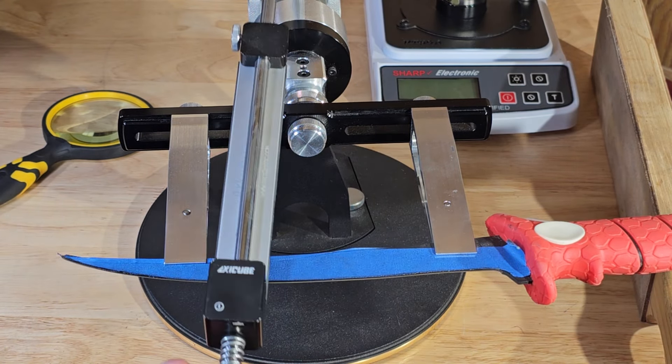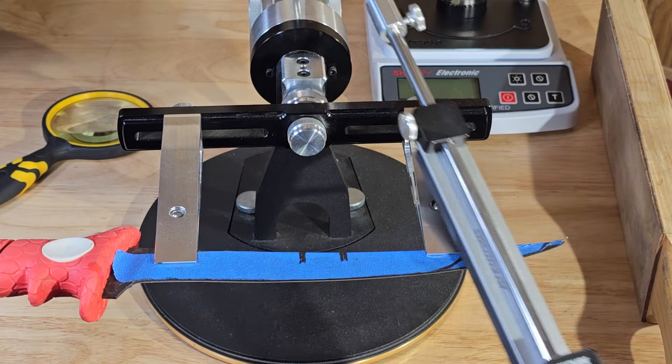So we are going to check it on our BESS tester when we're done here, but we're going to take it to the strop right afterwards.